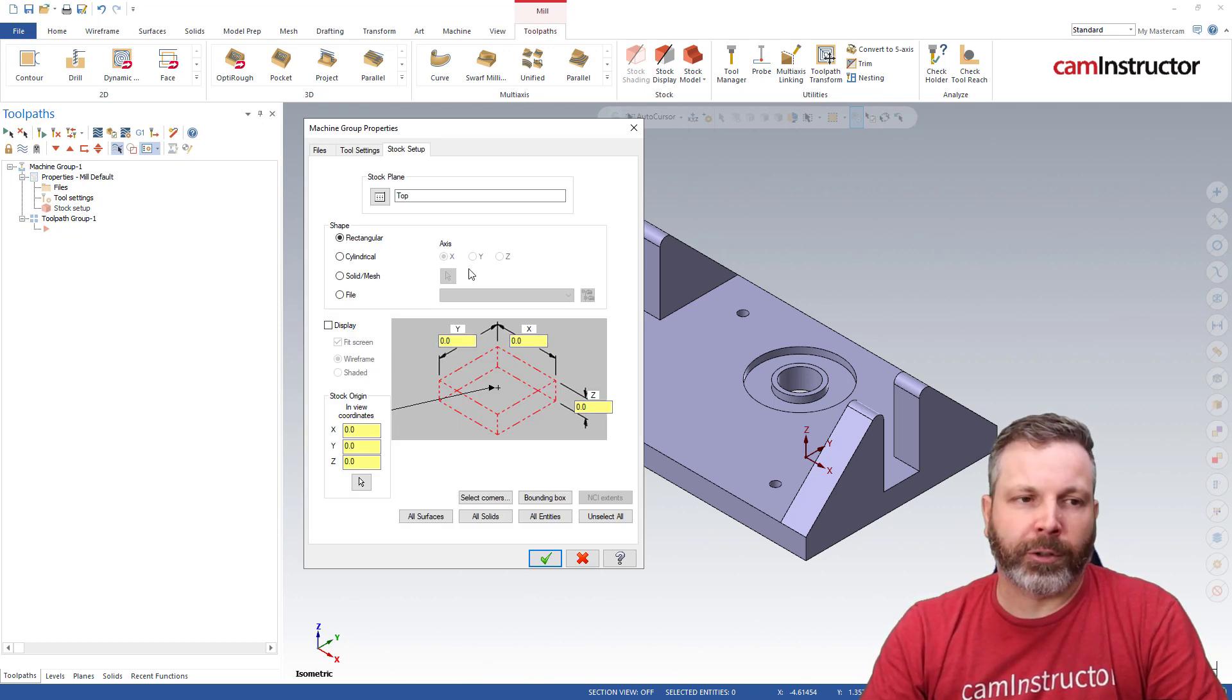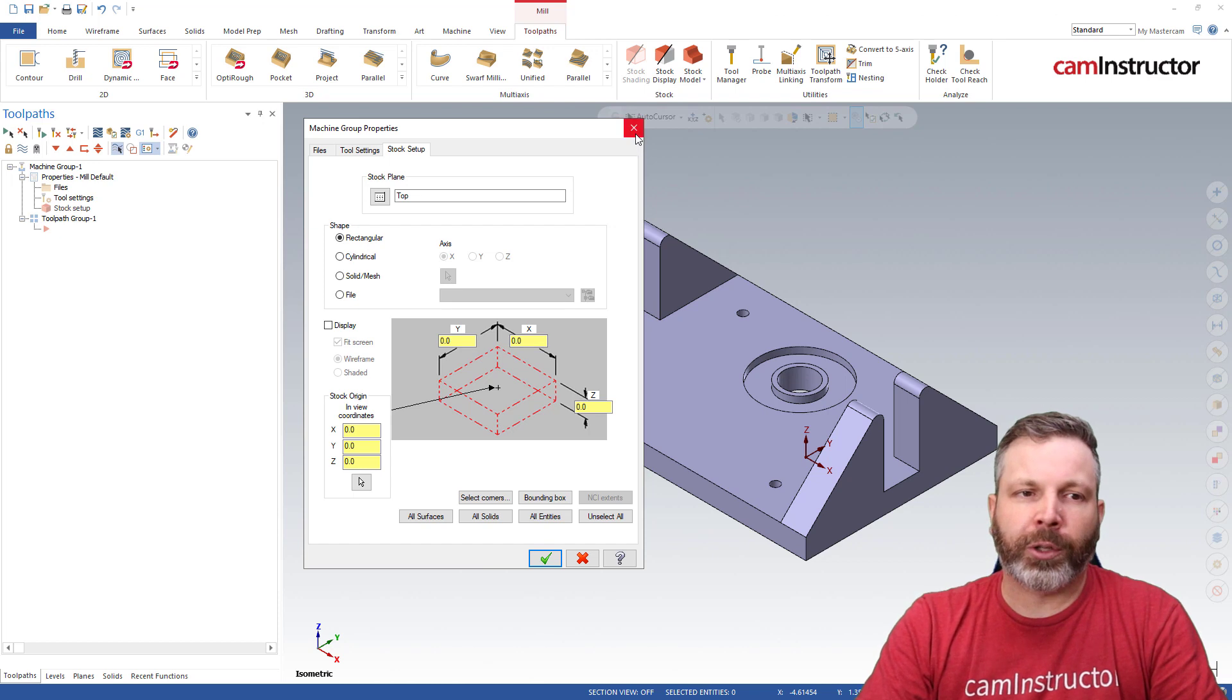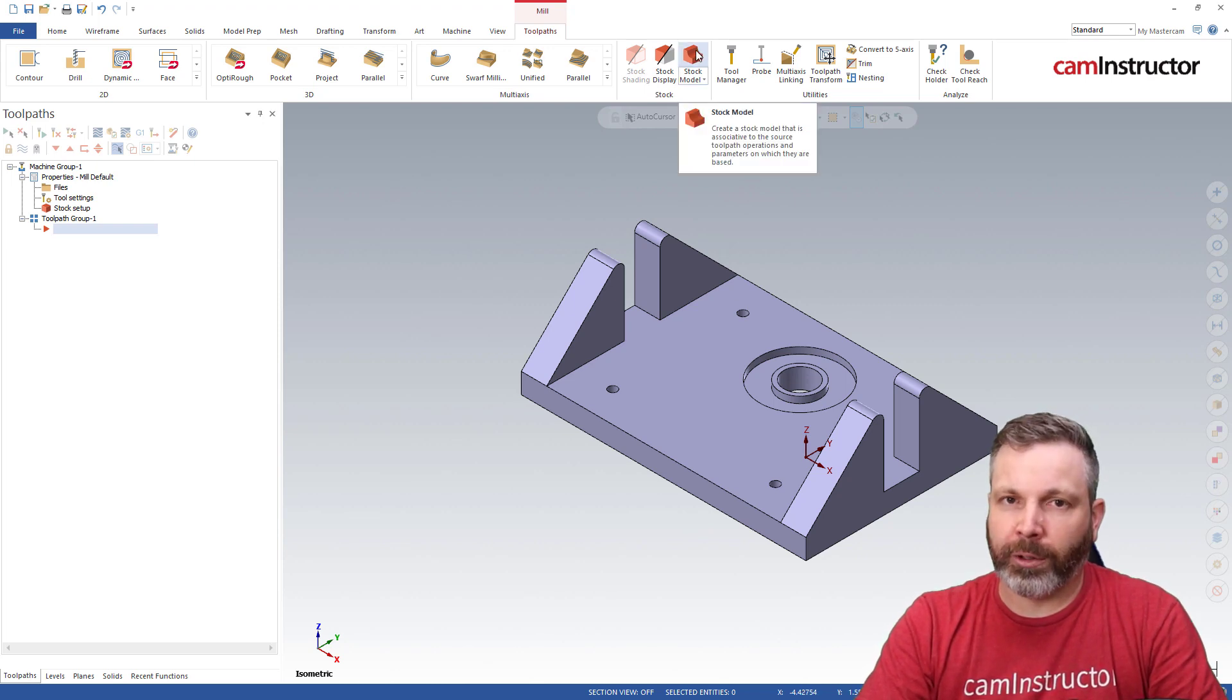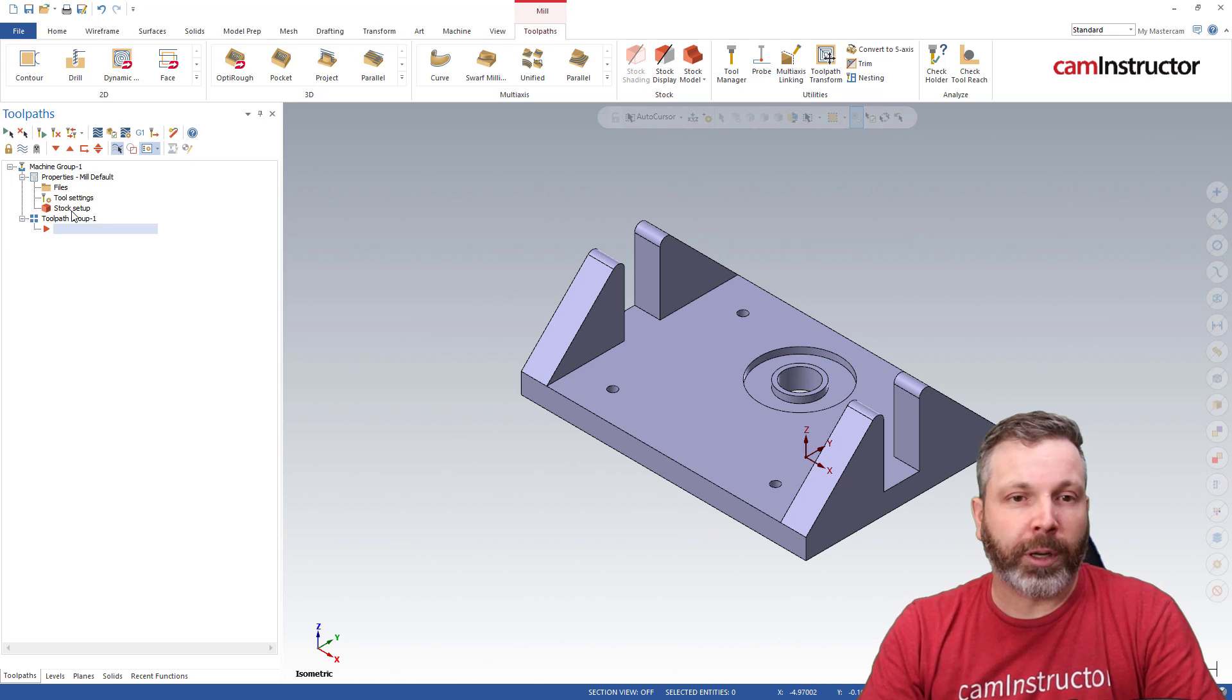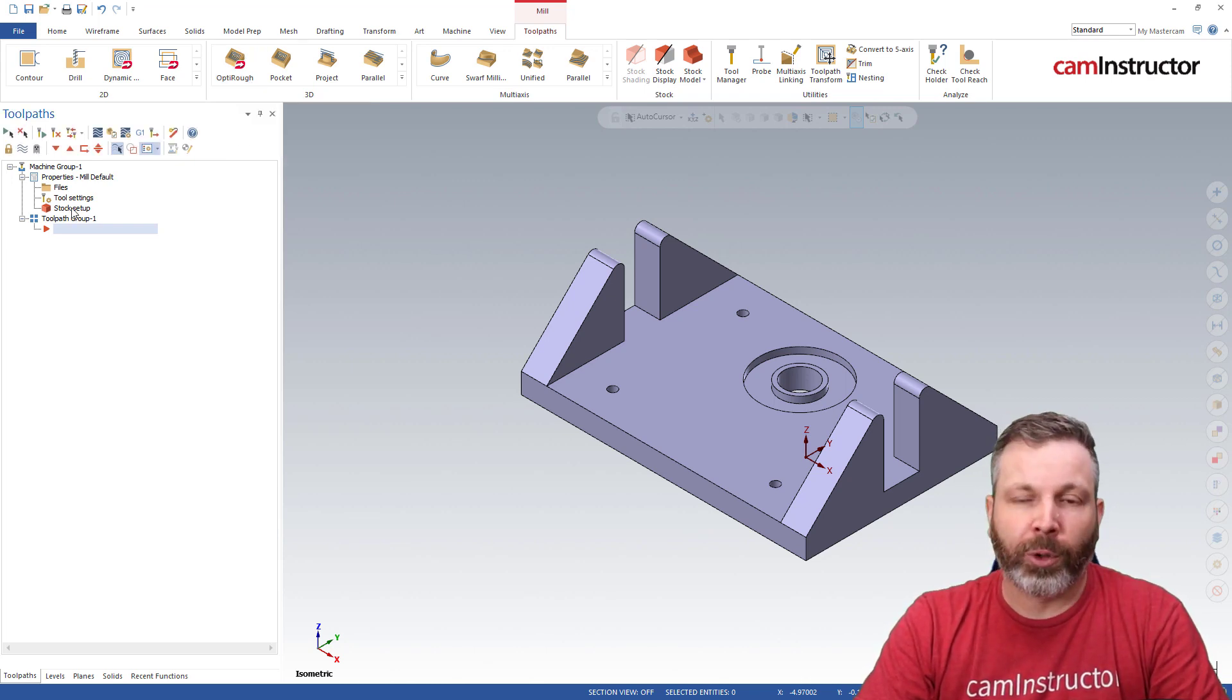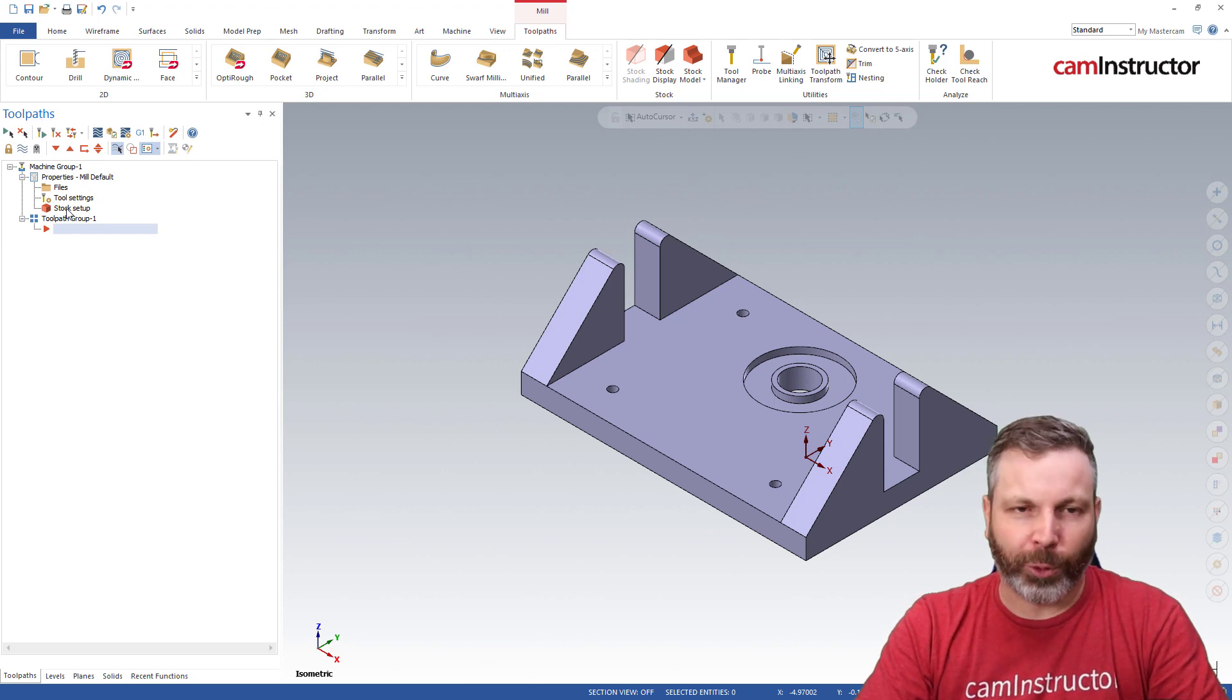There's different trains of thought on is this useful or is it creating an extra step. When I create the opti-rough toolpath, I want to give it some stock information, and I have to use a stock model to do that. Basically when I create the stock model, it's going to be the exact same thing as creating the stock in here. Hopefully one day Mastercam enables a switch inside the opti-rough toolpath which will allow it to see the stock setup inside the machine group. But until that happens we have to create a stock model outside of the stock model in the machine group in order to give it to the opti-rough toolpath.